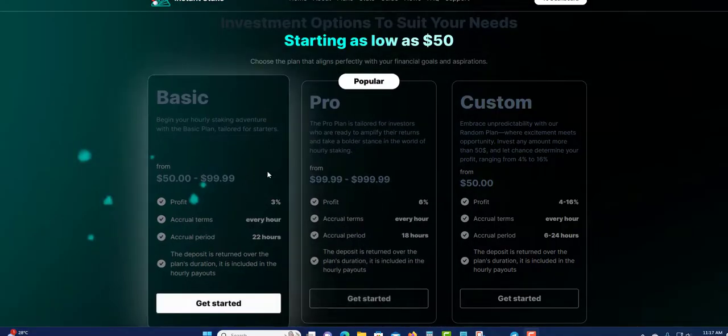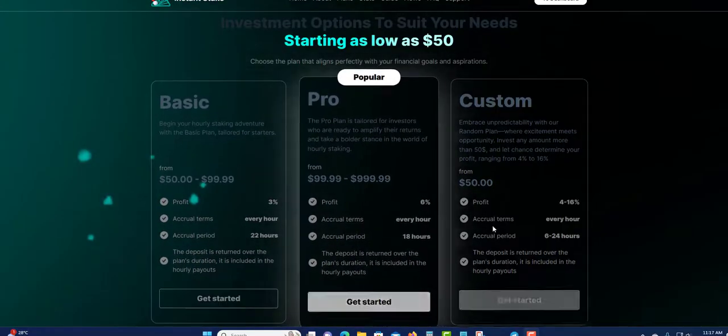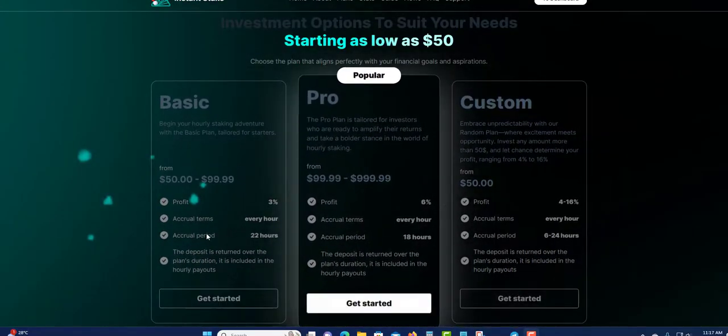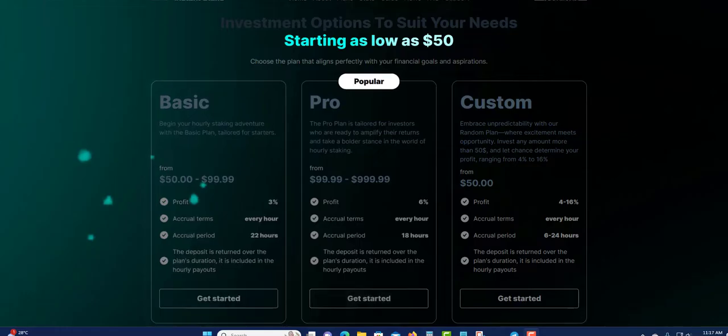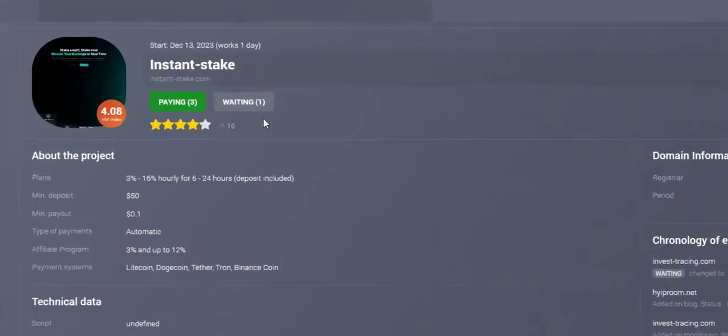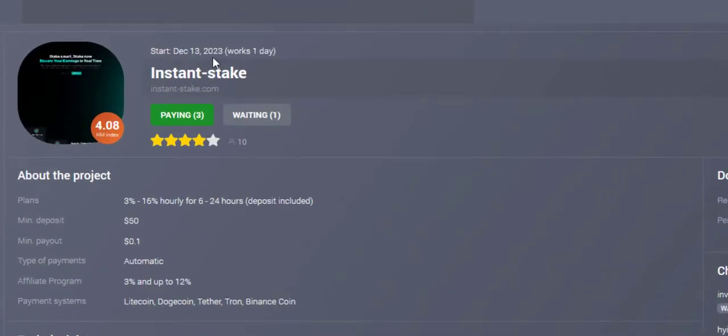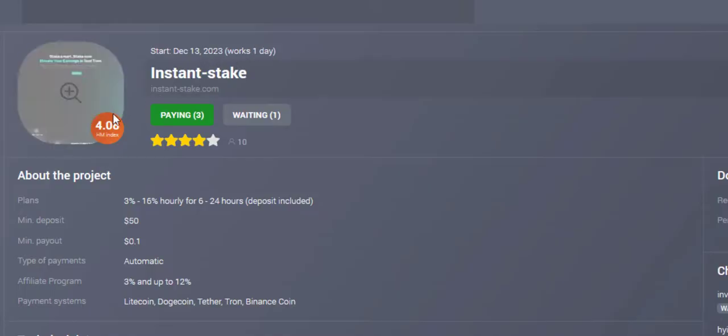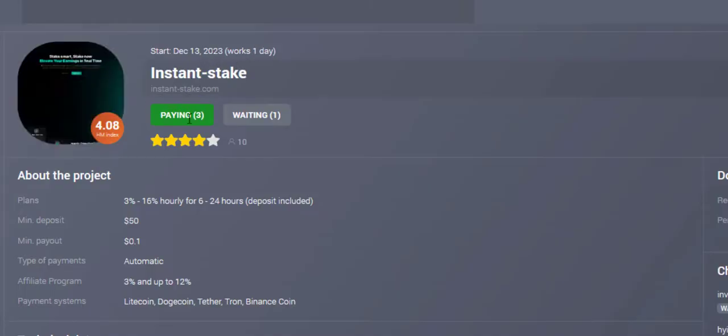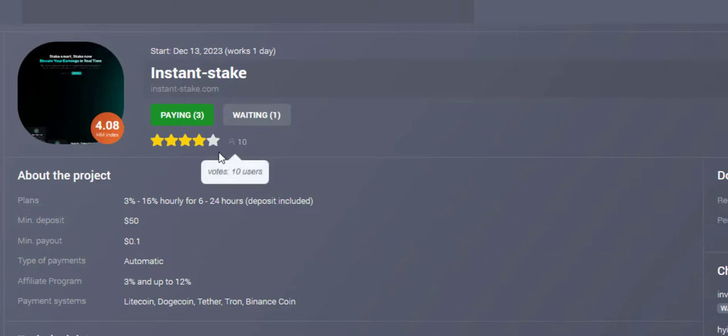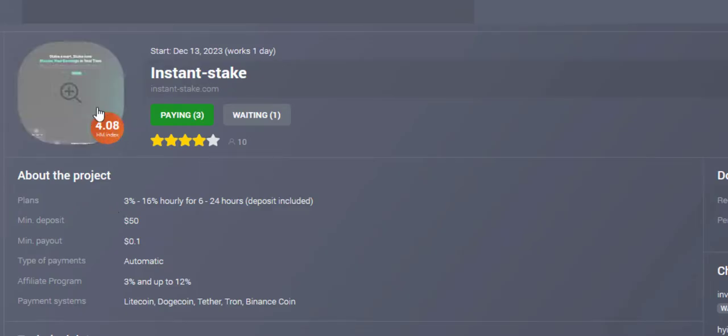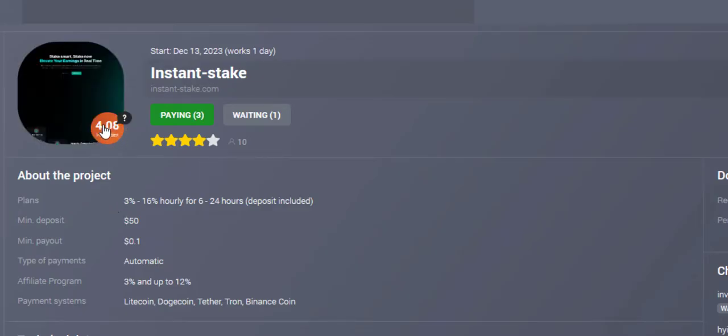As I see, Instant Stake has three plans so far. They look good. I'm going to show that it is paying so far and show you. Started December 13th, work one day, so they're online one day so far. As I can see, paying three, but I know they are paying a lot. Four star rating so far by 10 persons, 4.8 which looks good.